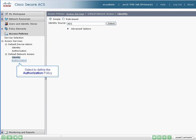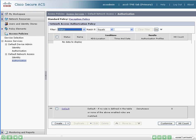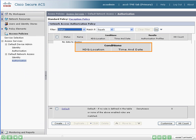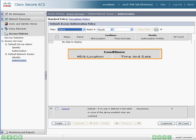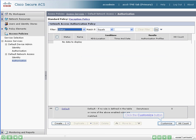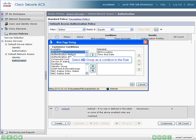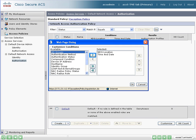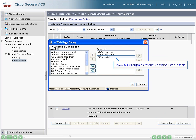Next, let's define the authorization policy. By default, the conditions could be based on location and date and time. In this scenario, we also want to base the authorization on AD groups. To do so, we need to click the customize button. Let's add AD groups as a condition to the rules. We can change the order that these conditions appear in the conditions table by moving them up and down.